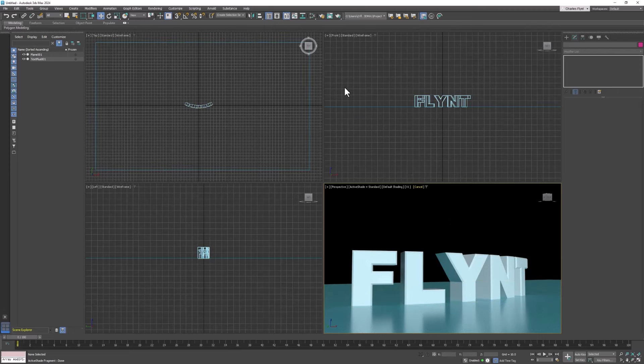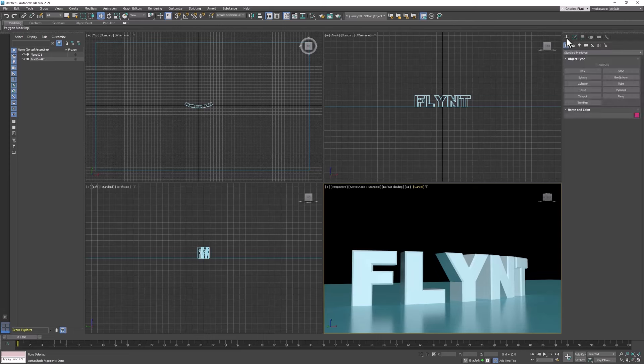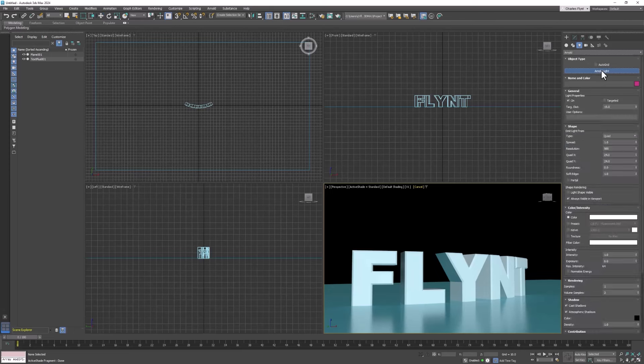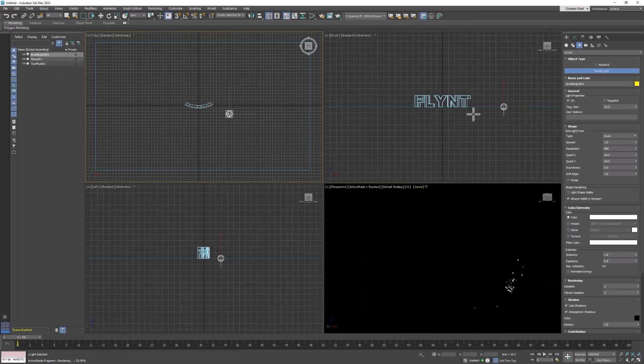So to add lighting let's come up here to the create tab in the command panel which is right here. And this time we're going to select lights. And we're going to click this pull down list here and select Arnold. And then we're going to click Arnold light. And all we got to do is in the top viewport just click once. And that adds light to the scene. But everything goes dark.